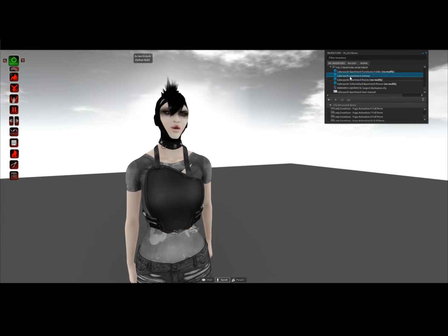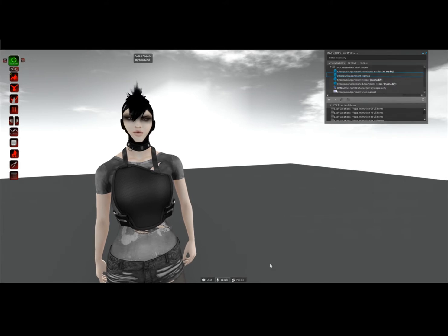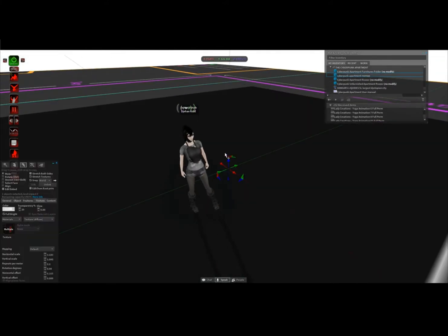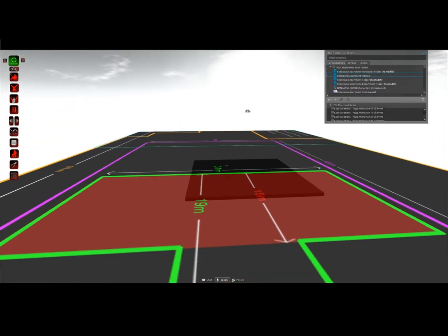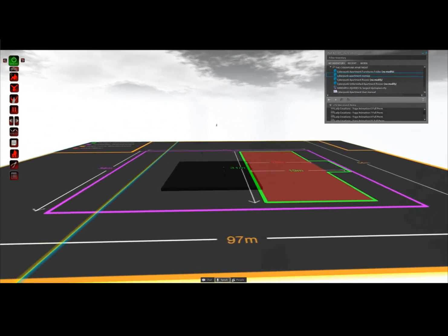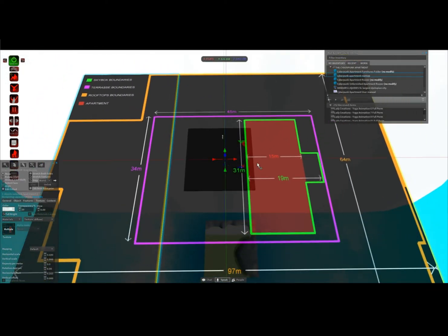First you want to rez the res map. This is in case you are planning to buy land in order to rez the Cyberpunk Apartment, or just to see on your own land where things would go. You can see the red area here is the apartment. The orange area is the rooftop boundaries, which is a larger option for bigger environments. The pink one is the terrace boundaries.